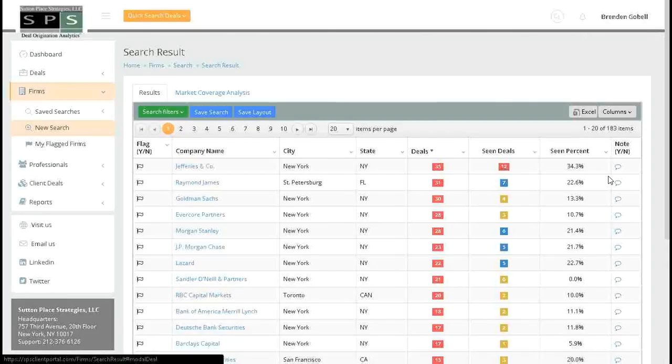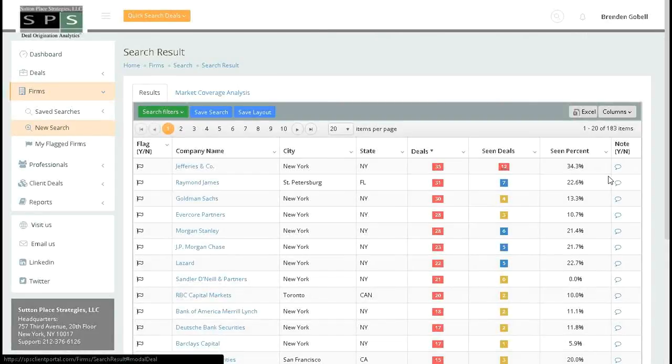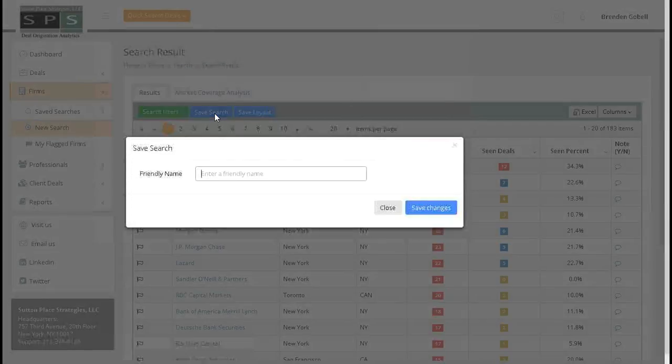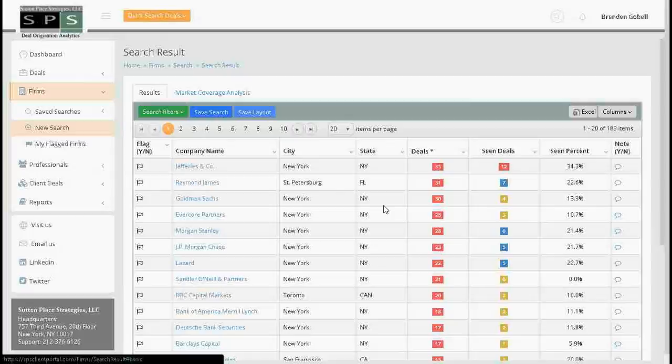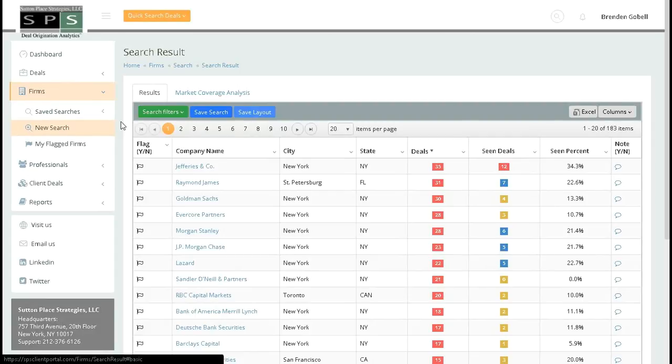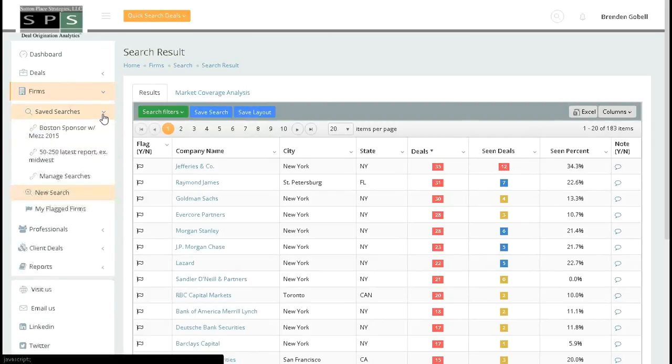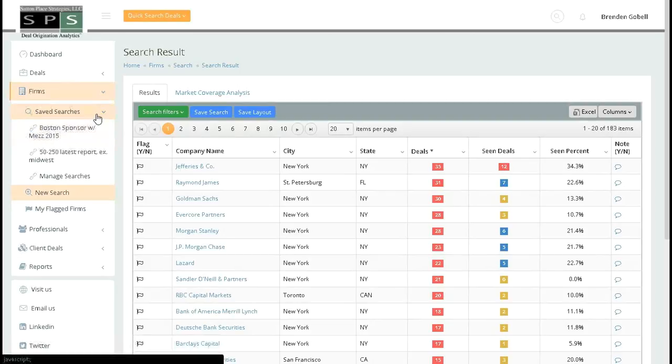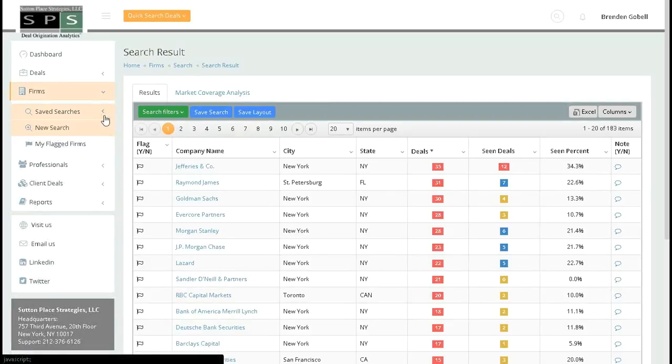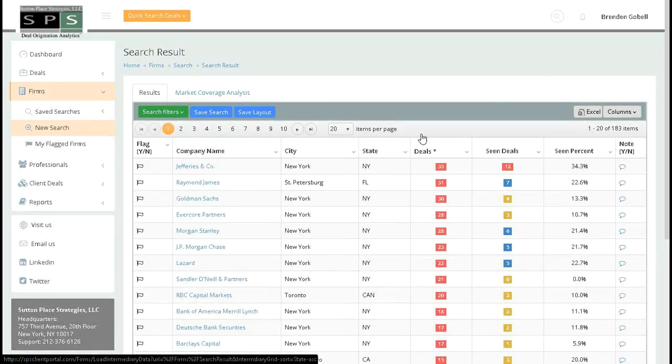These searches can also be saved. To do that, just select save, enter in a name, hit save again, and you can access it at any time under save searches here at the left. Just clicking the title will run the search. And that is a firm search.